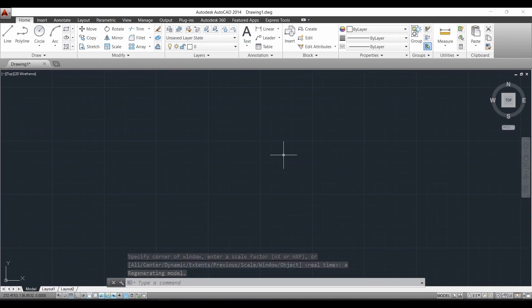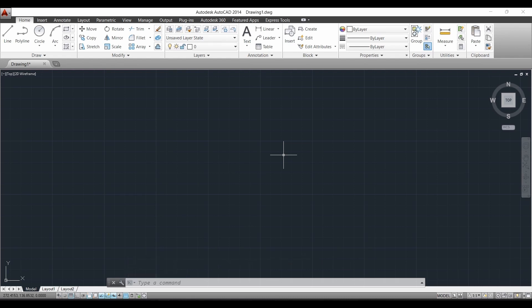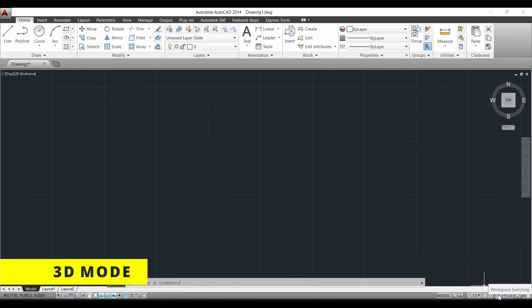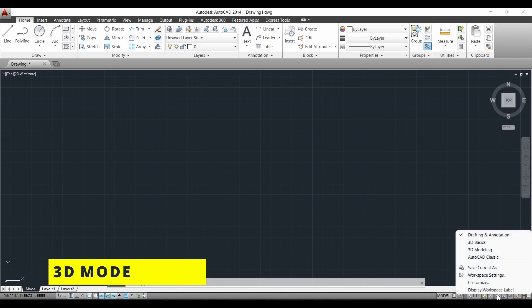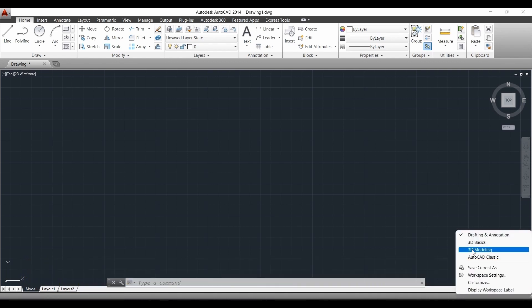Next we have to draw the 3D model, so we have to select the 3D mode. For that, at the bottom we go to the workspace switching settings and select '3D Modeling'.